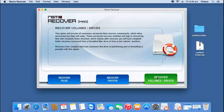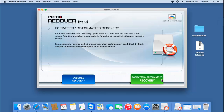In order to recover data from a MacBook Air hard drive, click on the third option that you see, which is Recover Volumes or Drives. On the next screen, select Volumes Recovery.